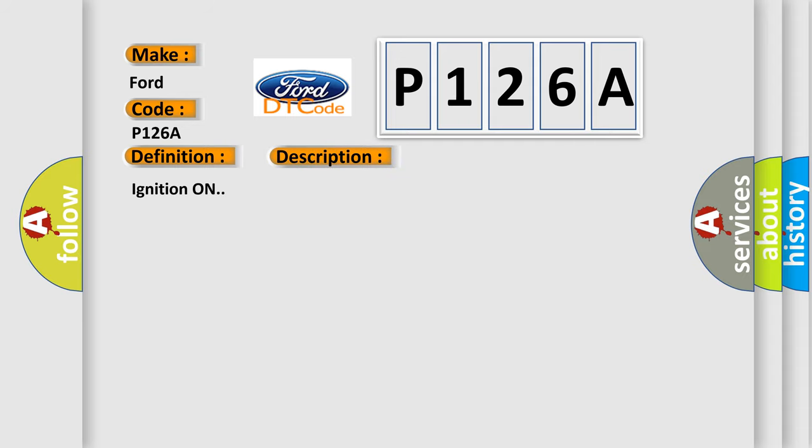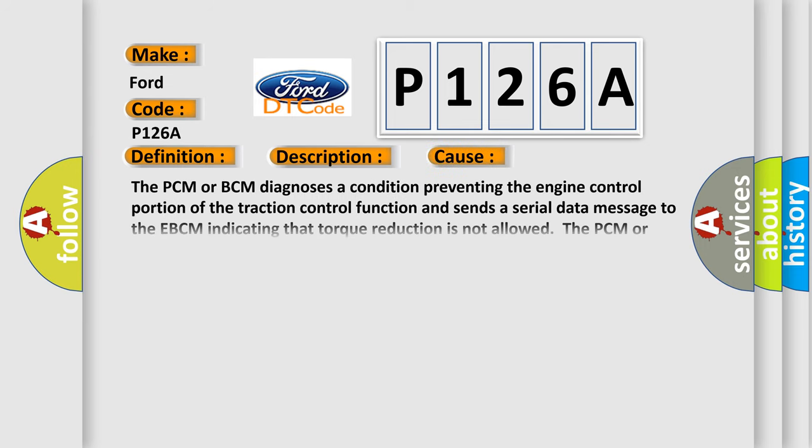Ignition on. This diagnostic error occurs most often in these cases: The PCM or BCM diagnoses a condition preventing the engine control portion of the traction control function and sends a serial data message to the EBCM indicating that torque reduction is not allowed. The PCM or BCM and transmission will typically set a DTC and the EBCM will set this DTC.